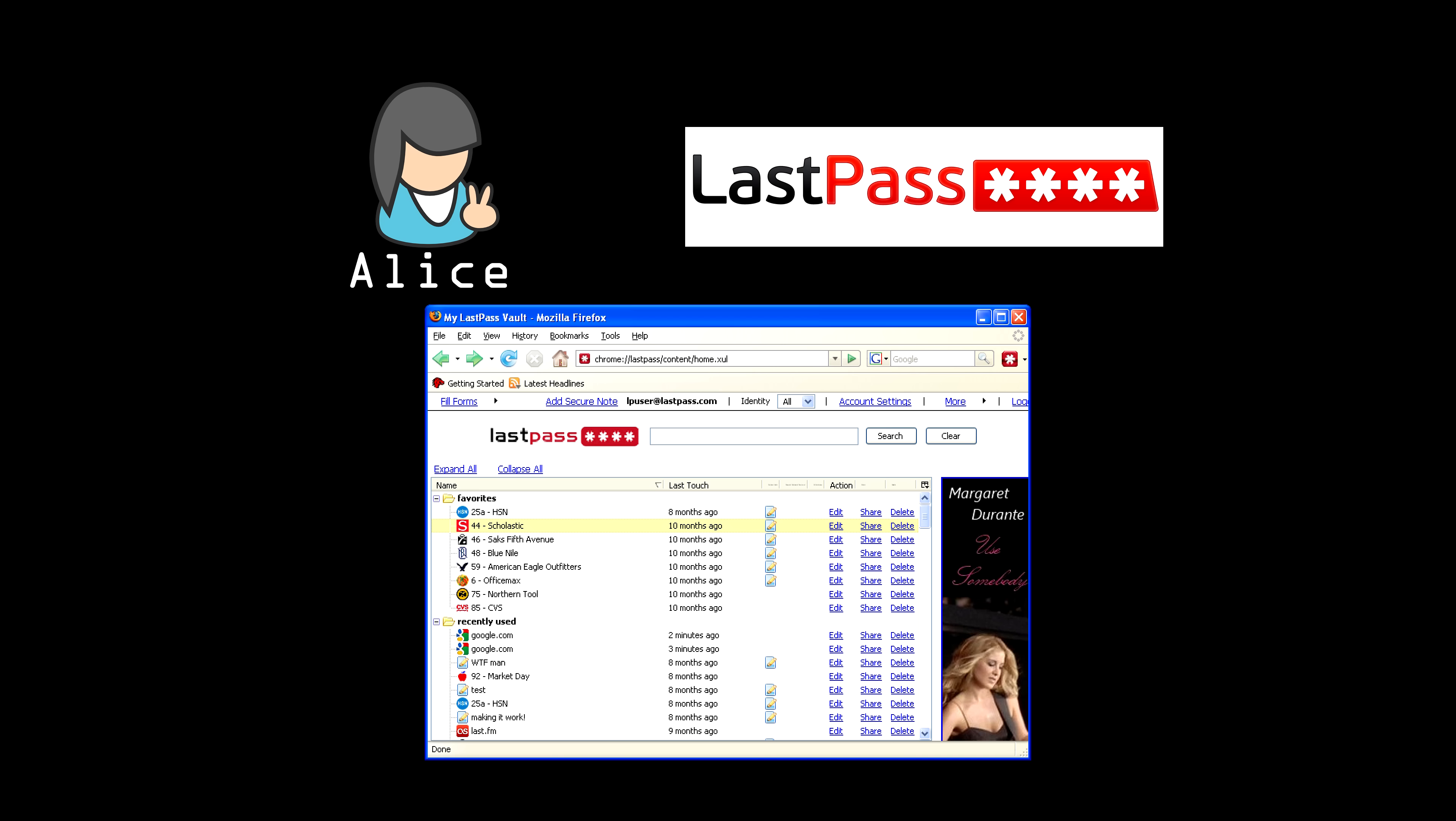A good password manager will be multi-platform, running on Windows, Mac, Linux, Android, and iOS, and will have plugins for all the major browsers, including Firefox, Chrome, IE, Safari, and Opera. It will also have a quality pseudo-random number generator capable of generating completely random passwords for each of her sites, and automatically enter them securely when Alice logs in.